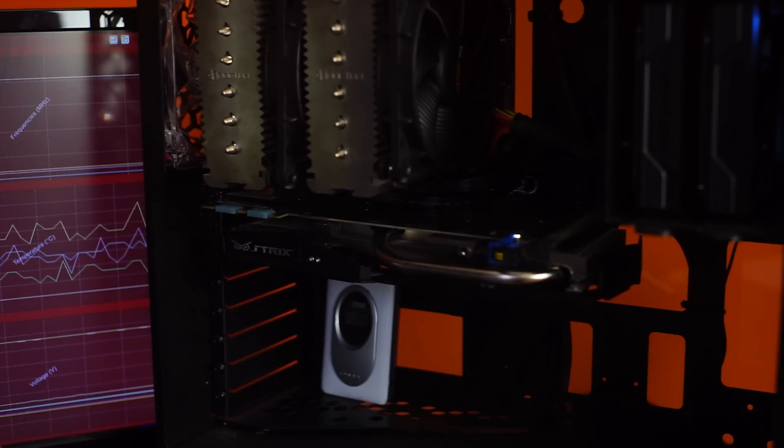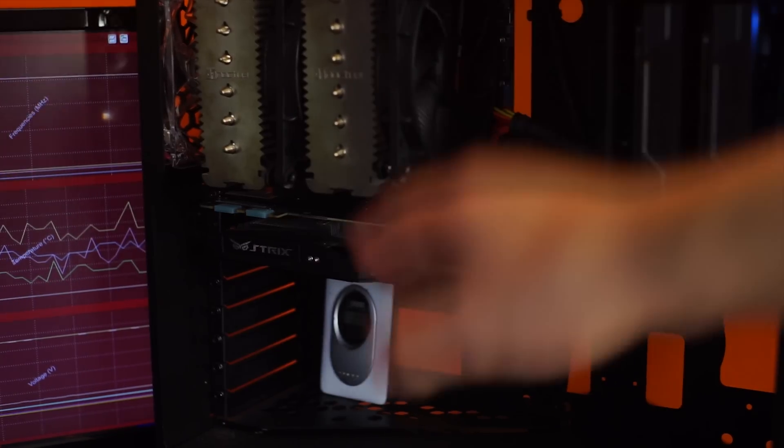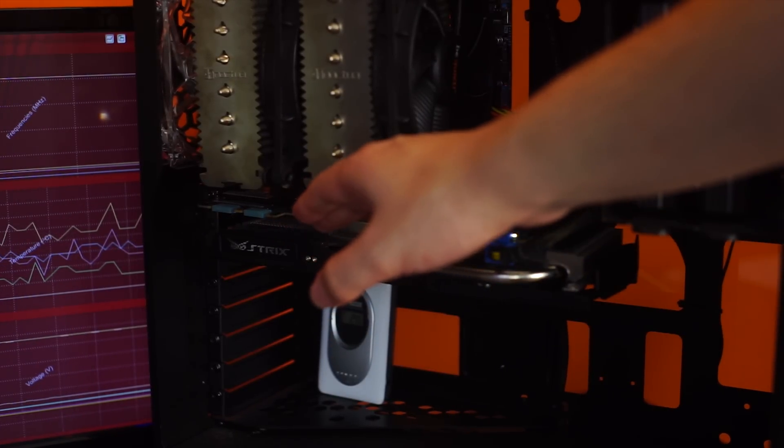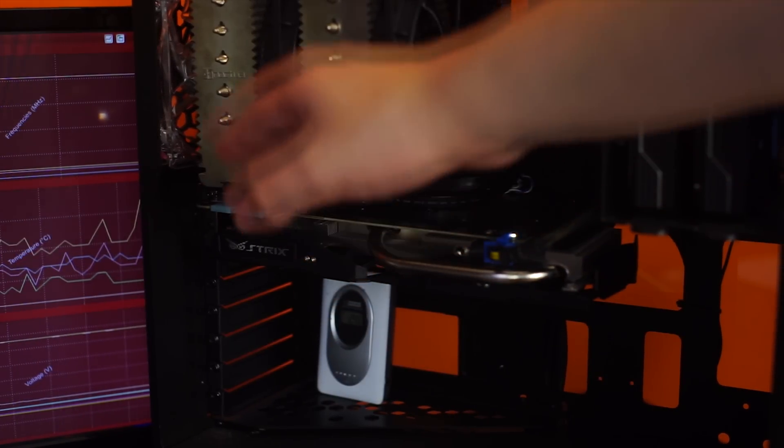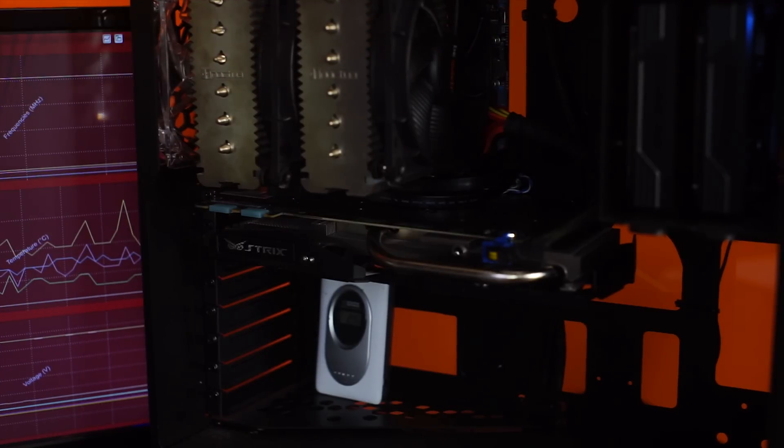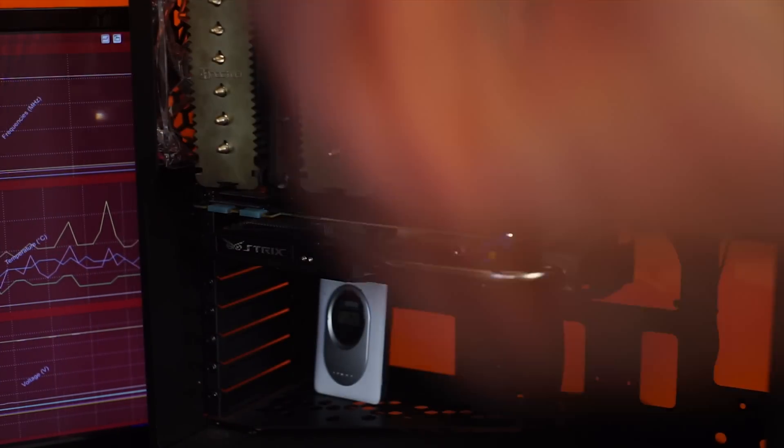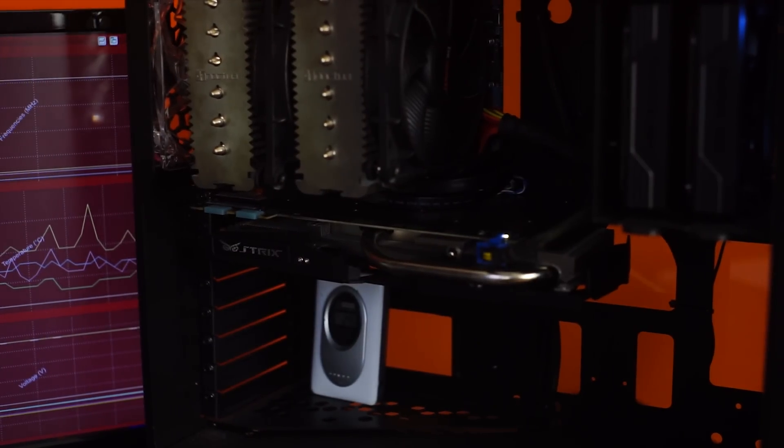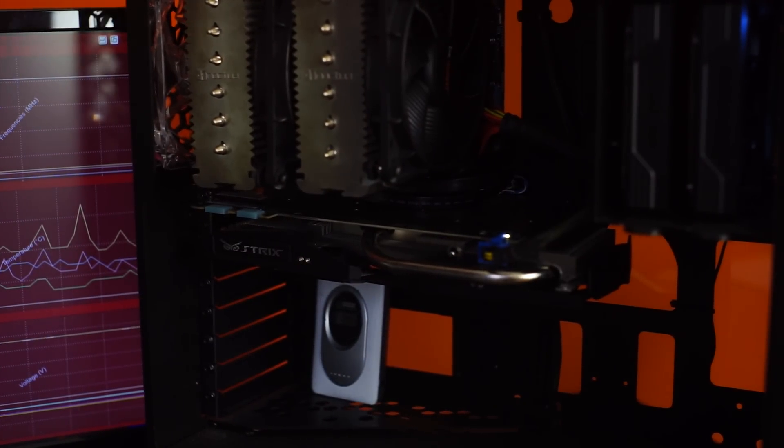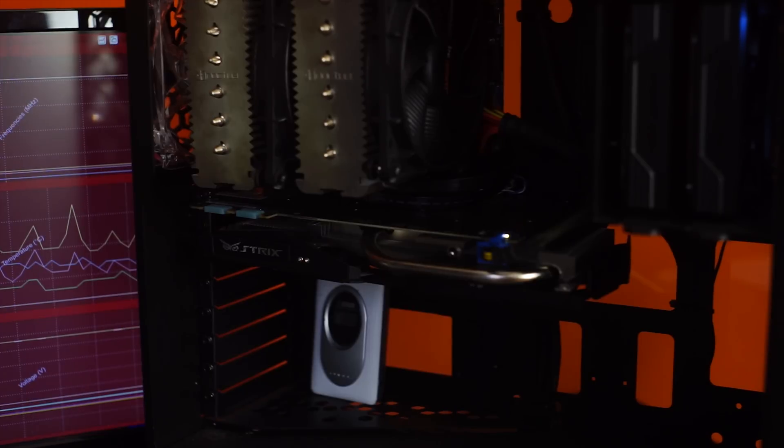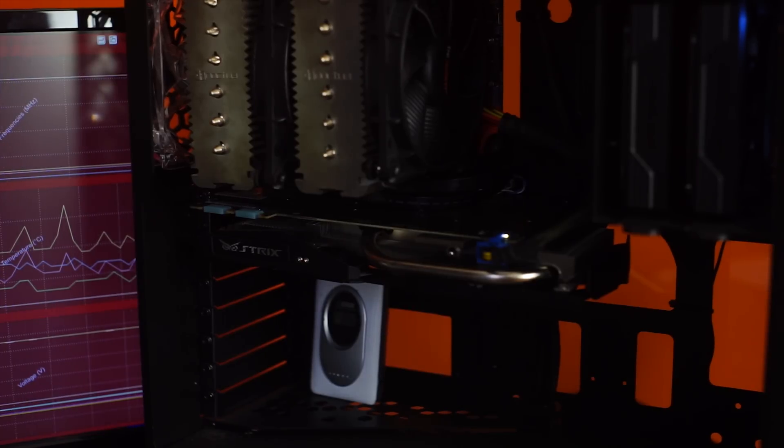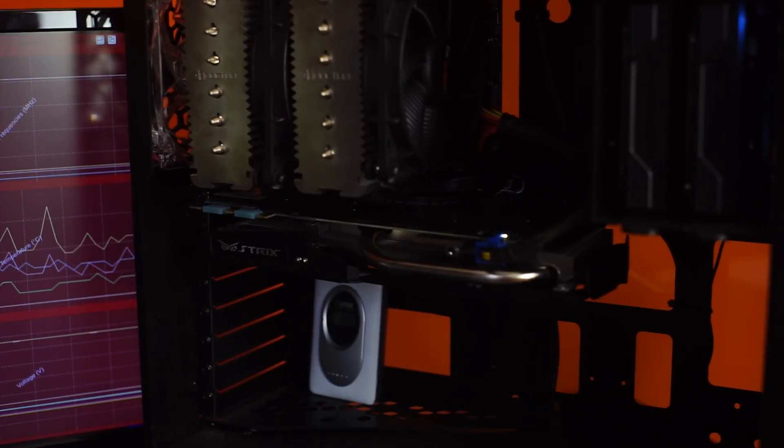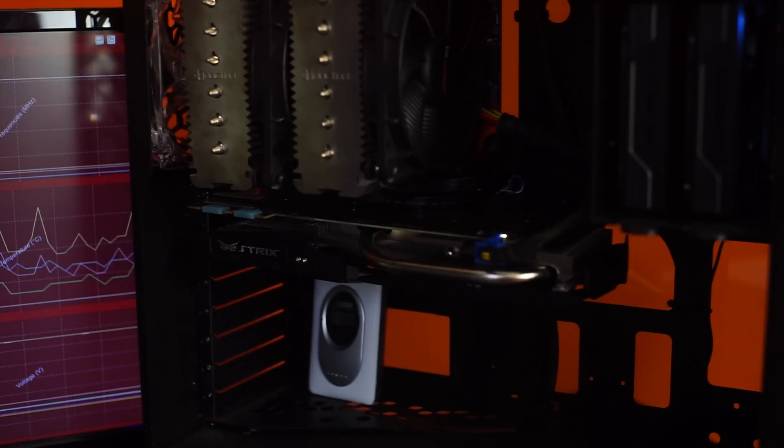Basically any case where the graphics card isn't this close to the CPU cooler and where there is some airflow able to go vertically out of the case. But in this scenario with the CPU running at these frequencies at 1.2 volts I can't get this thing to work.